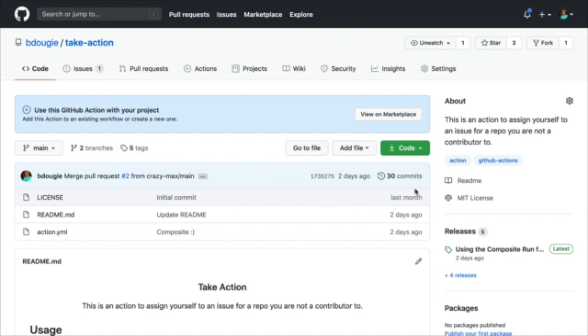If you've watched any previous action tracking videos, you've probably seen that I've been working on the same project, which is TakeAction. This project allows new contributors to assign themselves to issues within my projects.